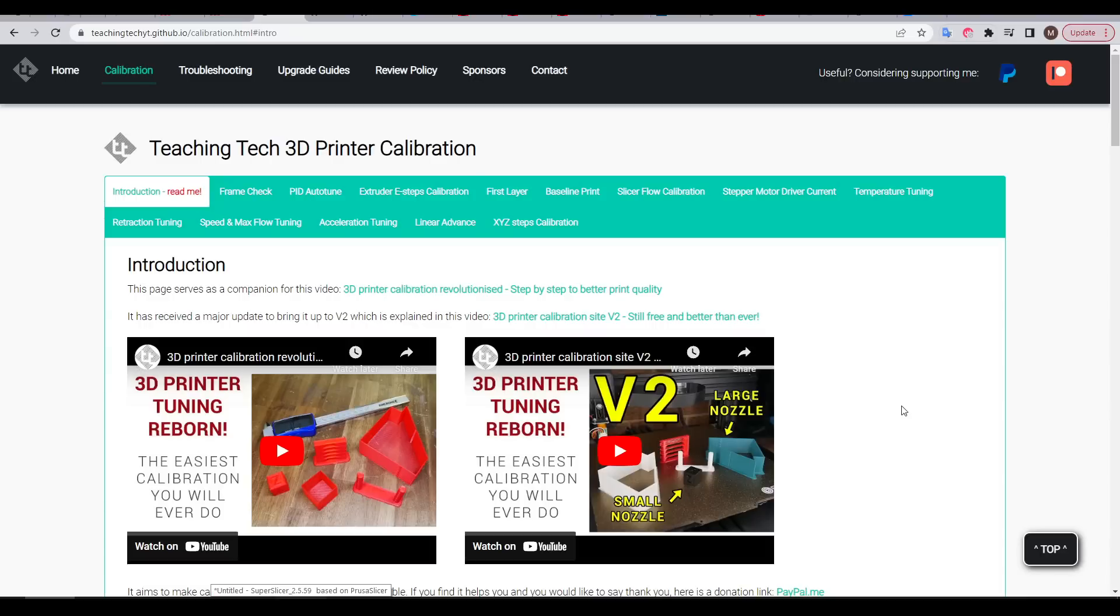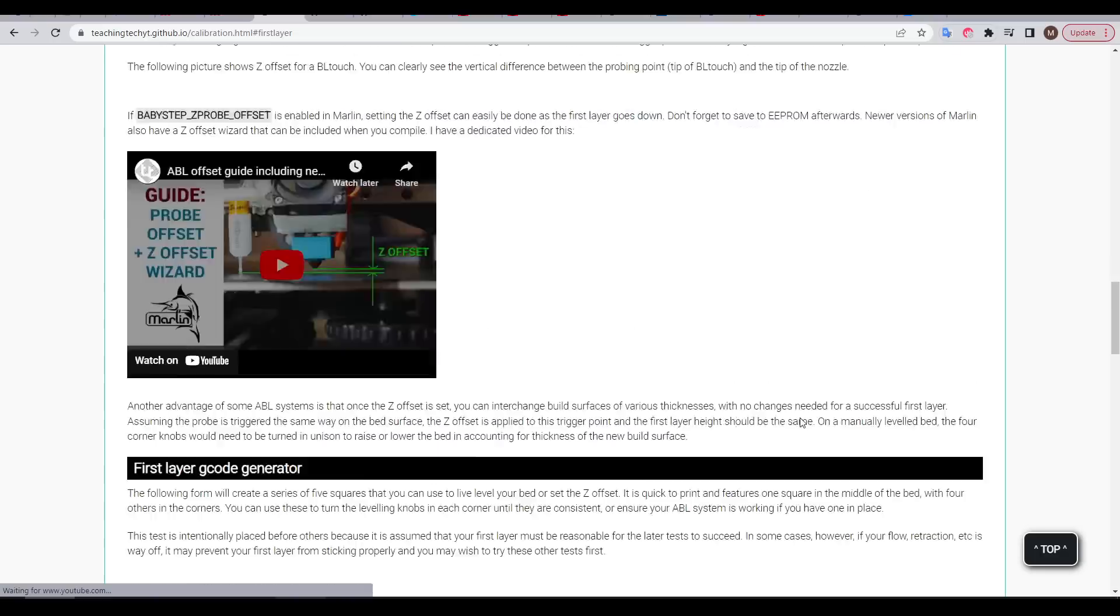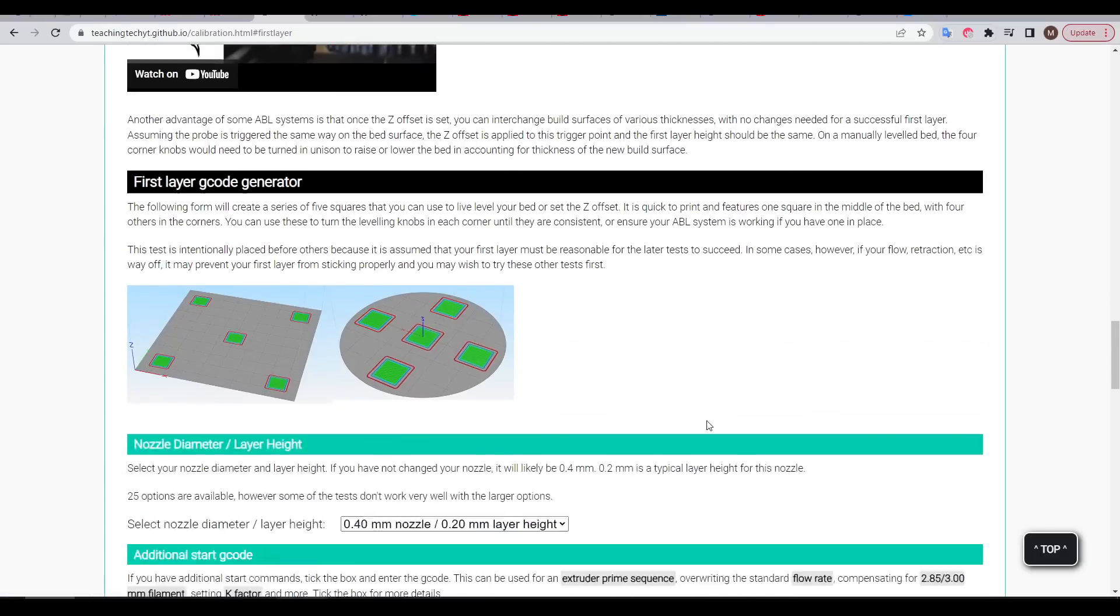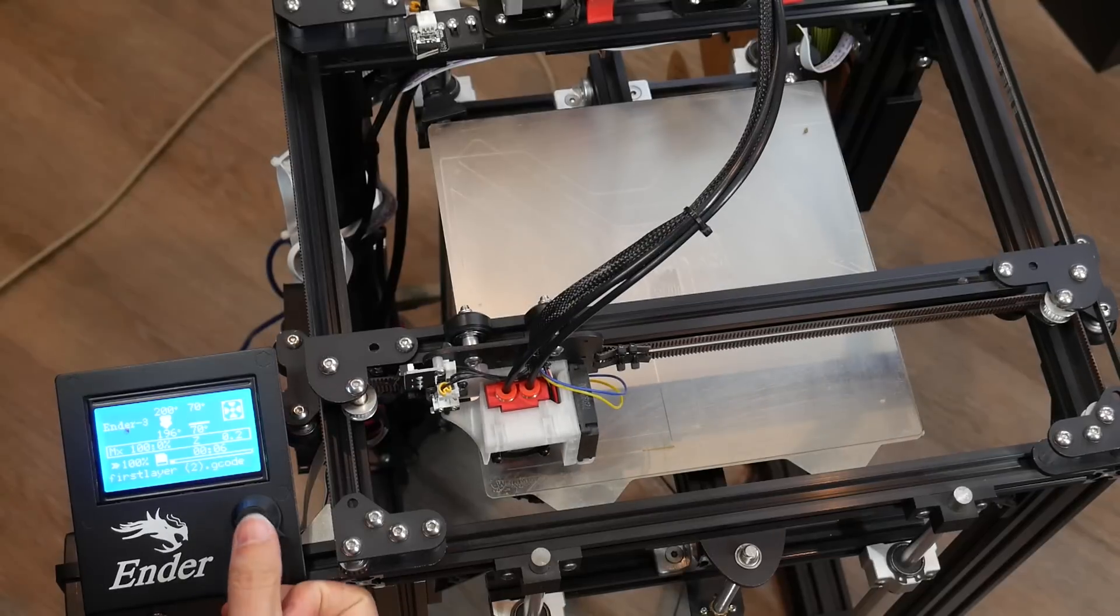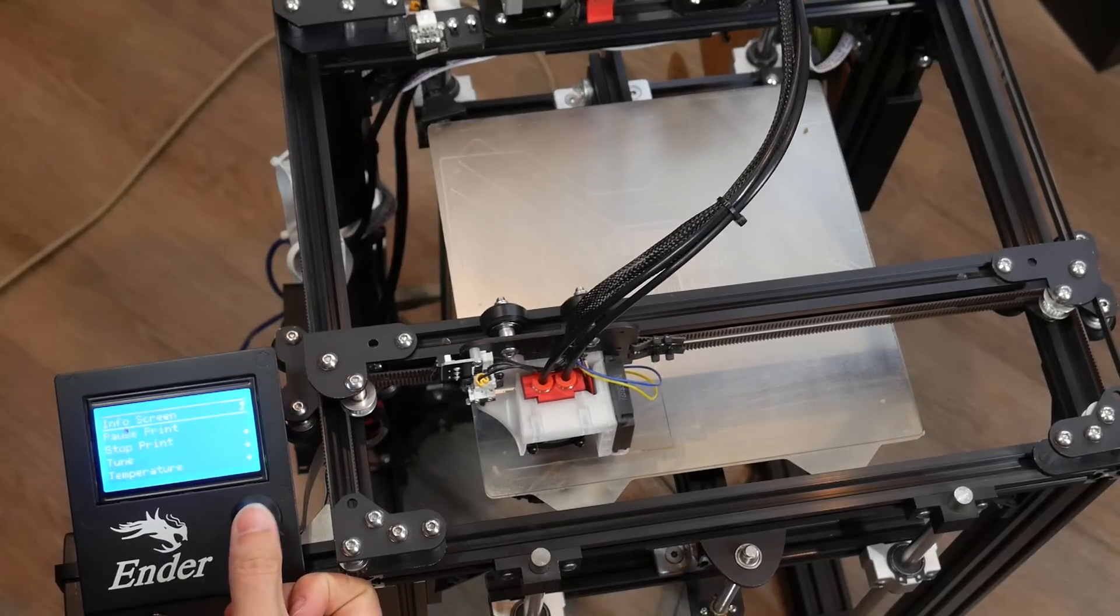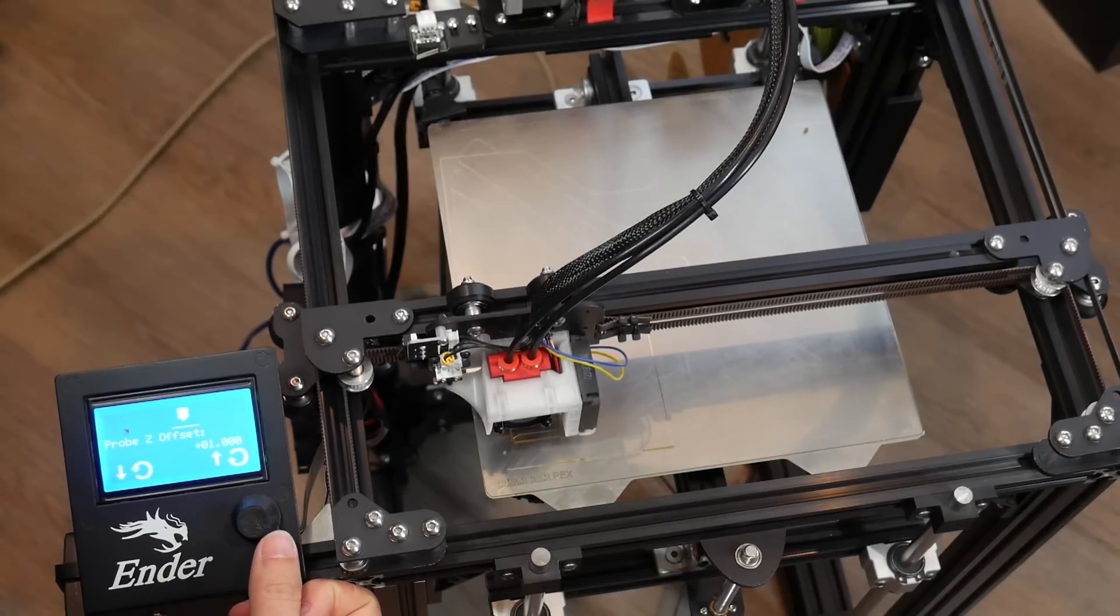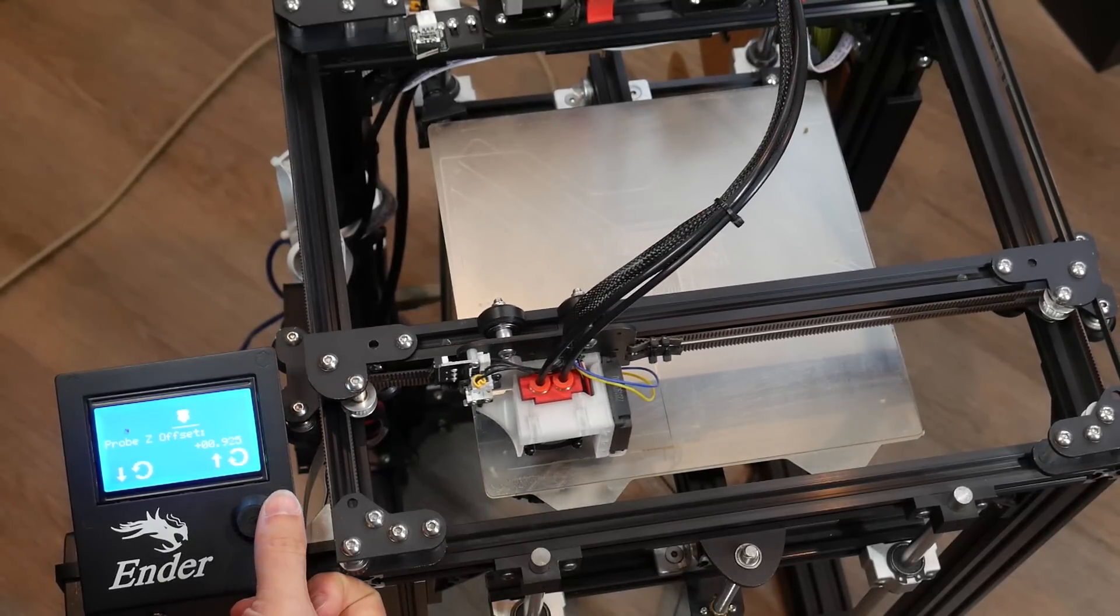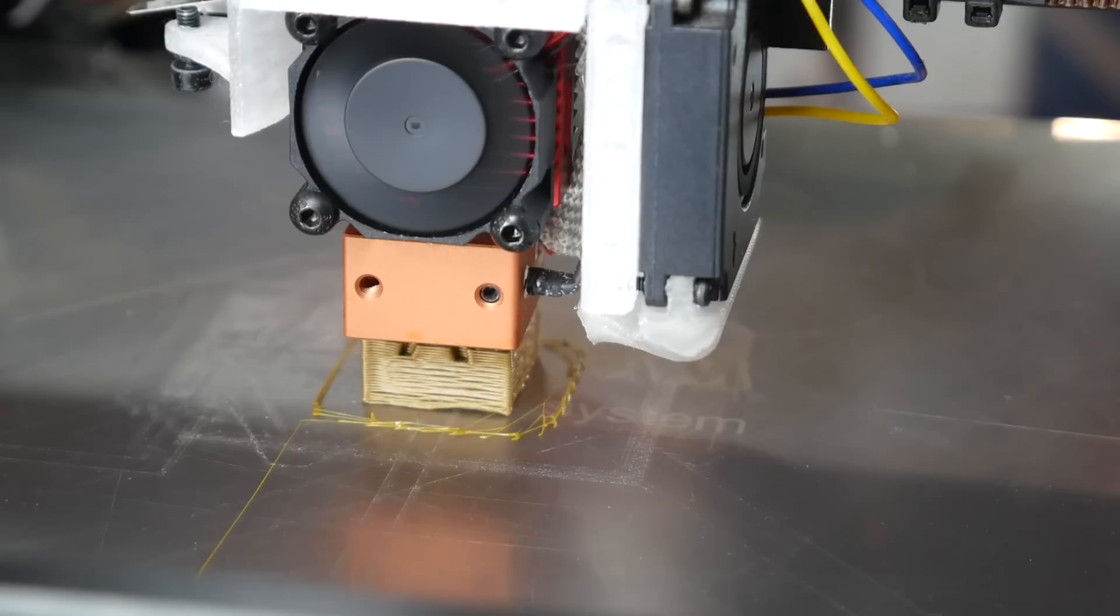For calibration, I'll be using my own free calibration website, running through step-by-step and using the G-code generators to produce tests to dial in the first layer. This one's easy enough, using the Live Z offset adjustment from the Marlin LCD, and then all importantly, the baseline print, which is a humble 20mm calibration cube.